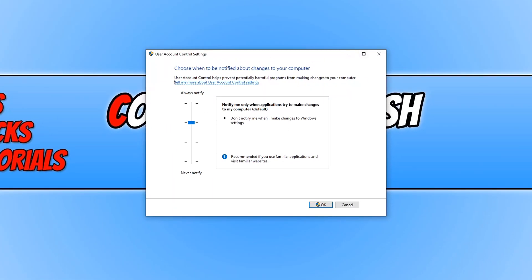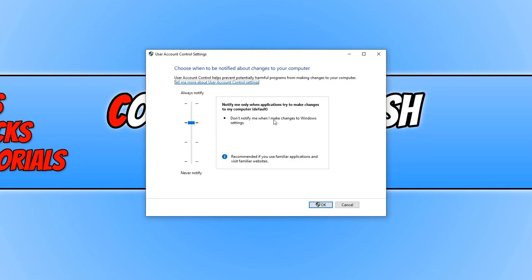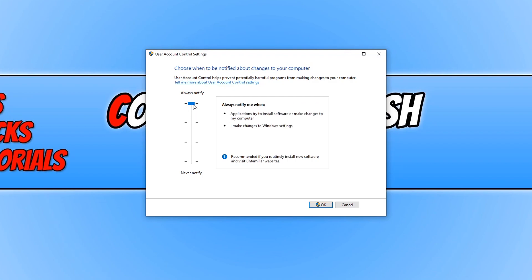As you can see, mine is currently set to the default setting, which is notify me only when applications try to make changes to my computer. This will not notify me when I make any Windows setting changes. If you do want to be notified when you make Windows setting changes, then you want to select the top option by changing the slider.